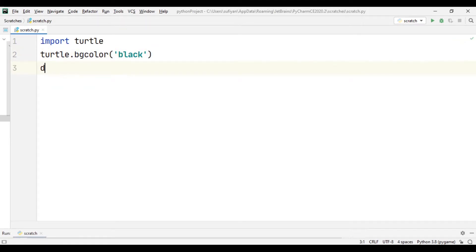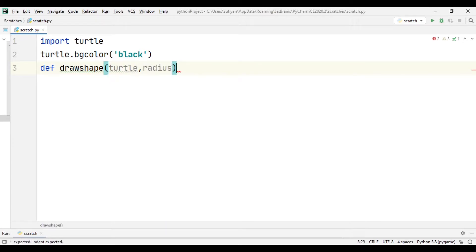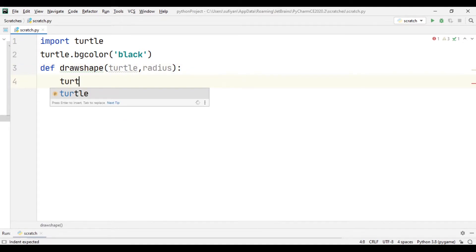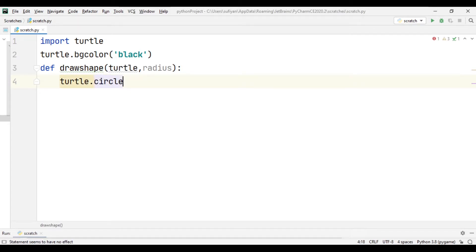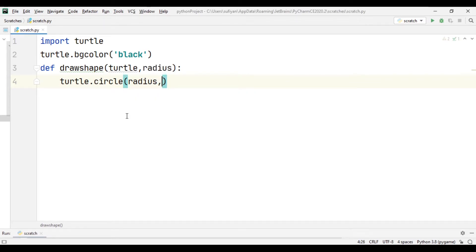Then we will create a function named drawshape in which we will pass turtle, radius. In this function we will write turtle.circle in which we will pass radius of the circle which we have specified below, comma extent equal to 60 degree.